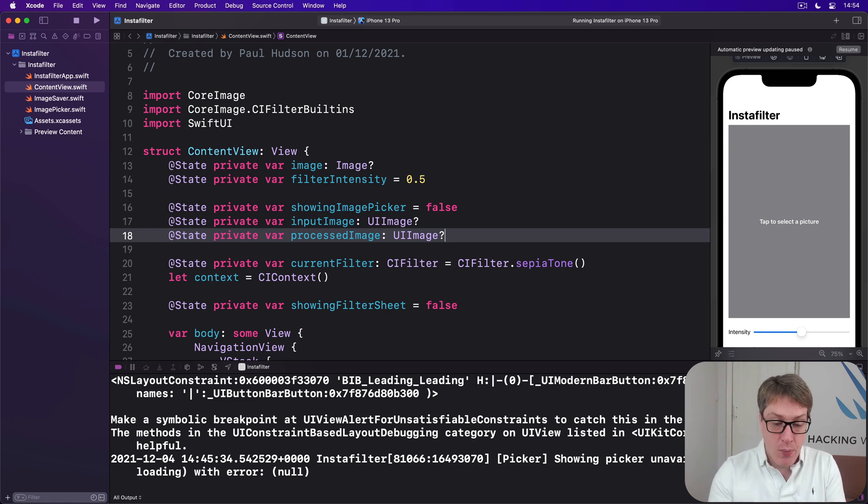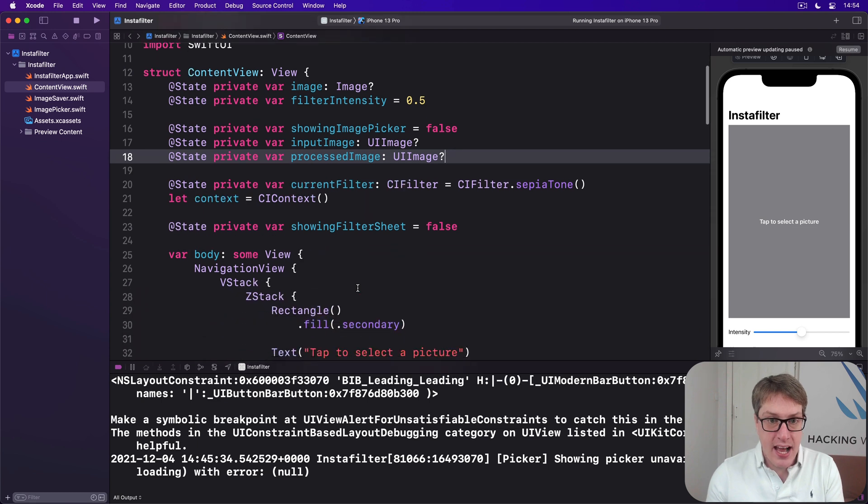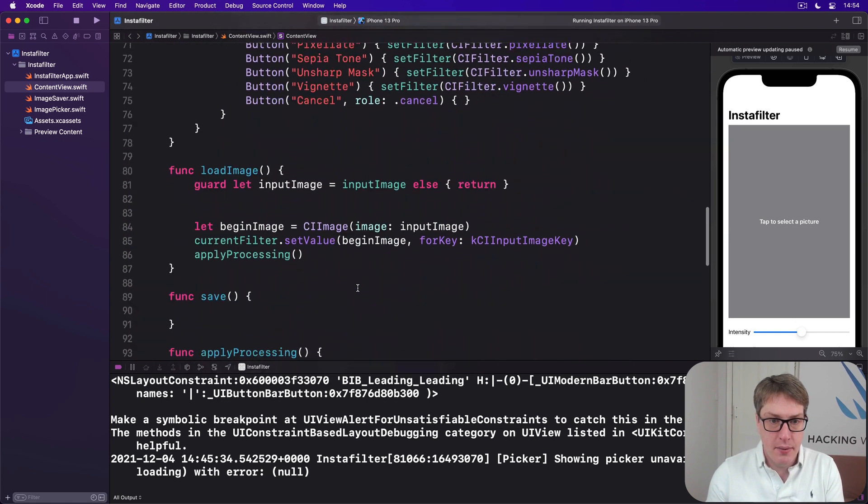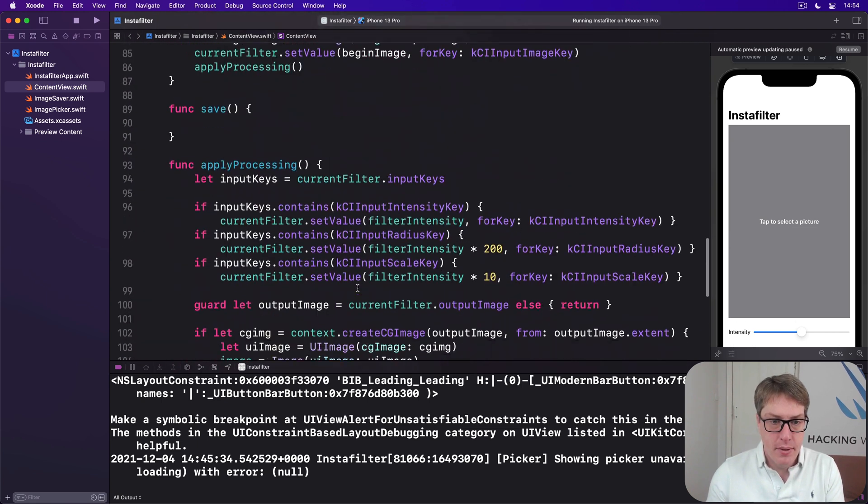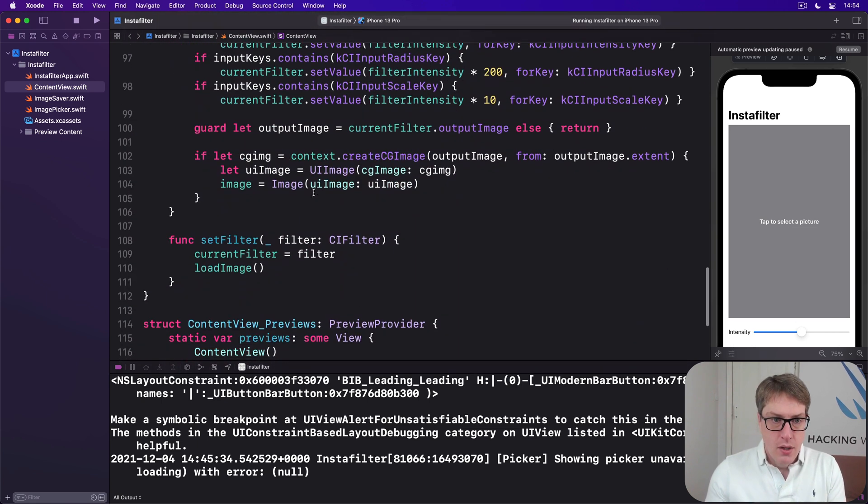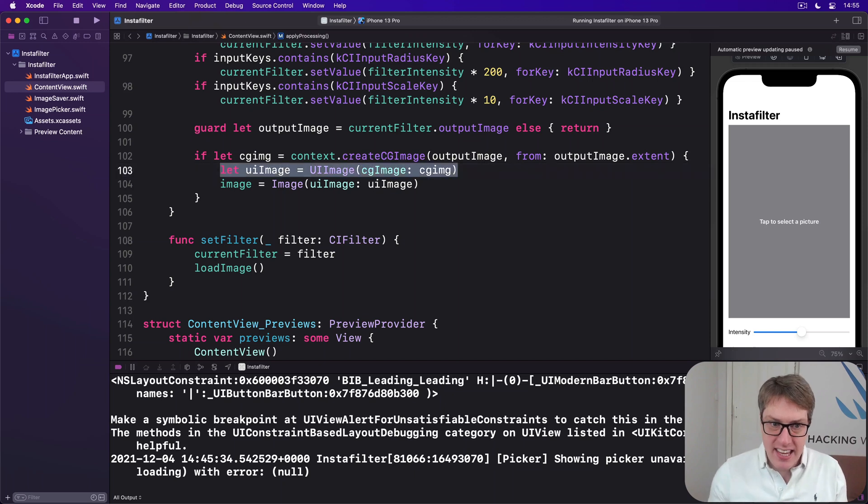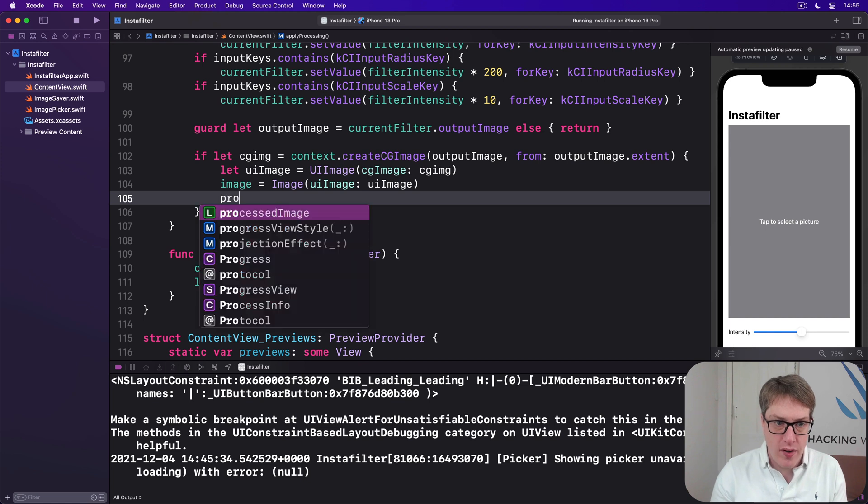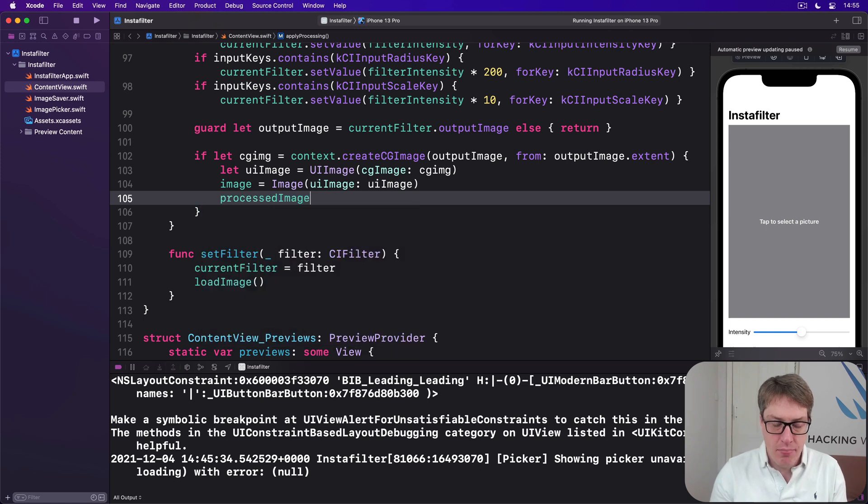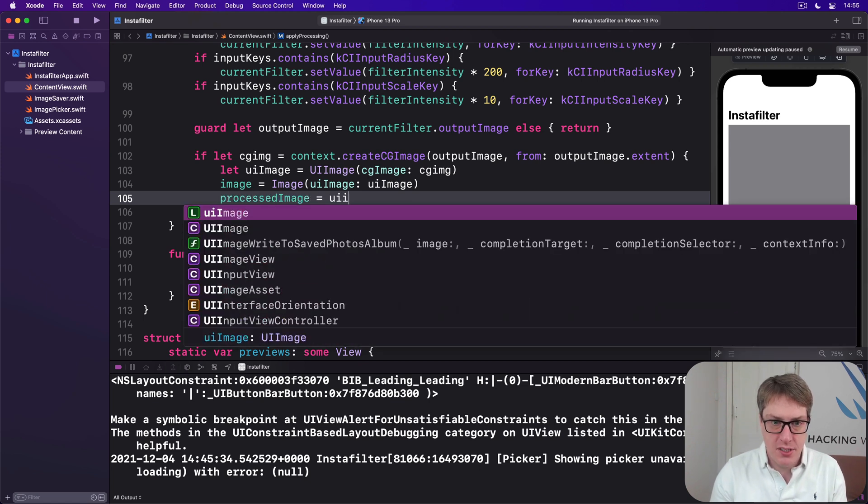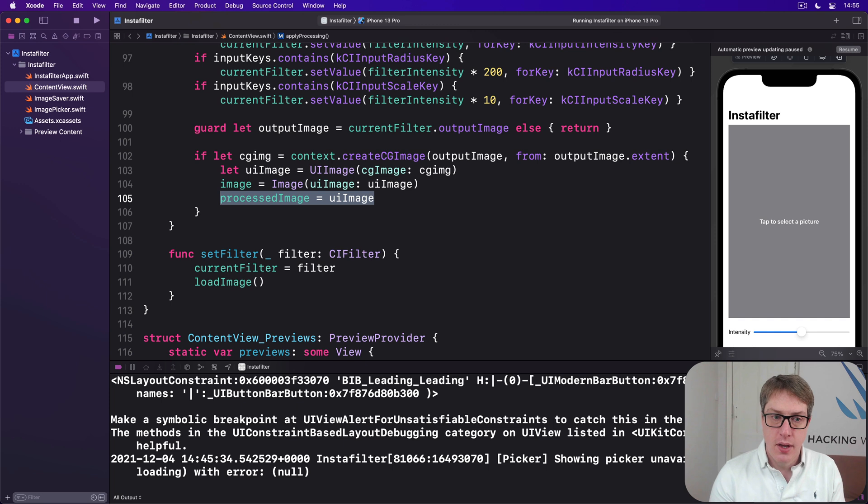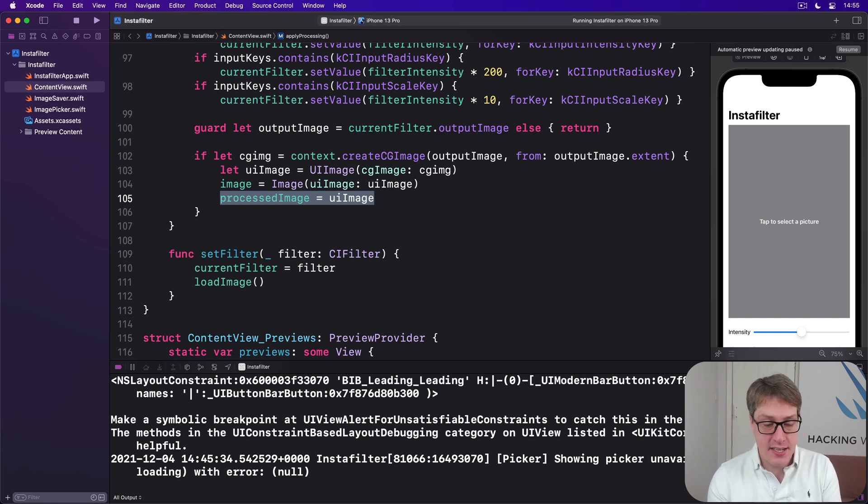So we'll say down here, here we make the image, stash it away as a SwiftUI image, and then store it in processedImage. We'll give a copy of it for later on, because that's what we want to have saved away if they press that save button.